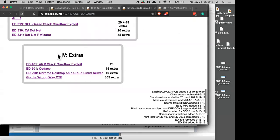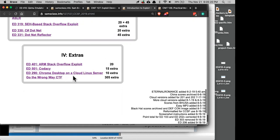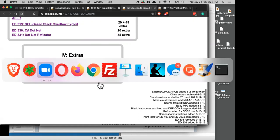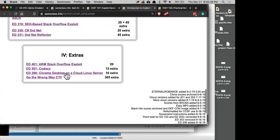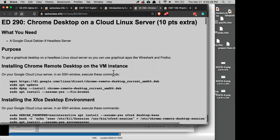What I wanted to show you is this is not part of this class yet, but it will be part of all my classes soon. I've got a Google Cloud server here running Linux with various software installed. The only thing special about this server is I made it much more powerful than usual — four cores, 15 gigs of RAM, and a 40 gigabyte SSD. And I have a Chrome desktop on it. This is in the Exploit Development classes ED290. You can get a graphical environment on a Cloud Linux server this way.